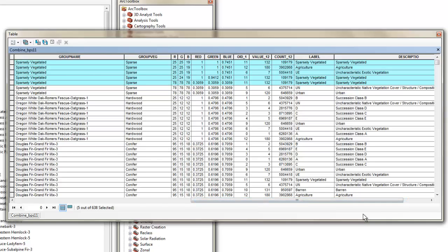Notice that there are now some duplicate fields in your table, such as multiple object ID and value fields, as well as the red, green, and blue color fields from both input grids. You may want to delete the unnecessary fields by going into the Data Management Tools in the Toolbox and selecting Fields, Delete Field.